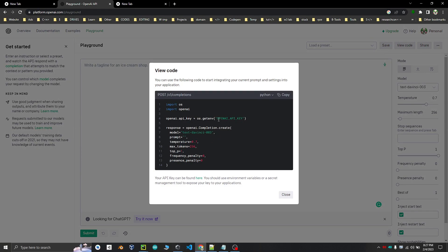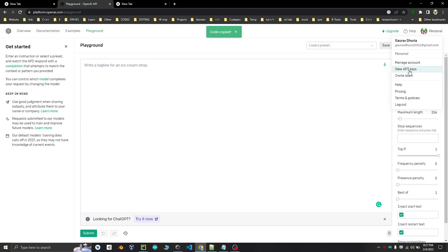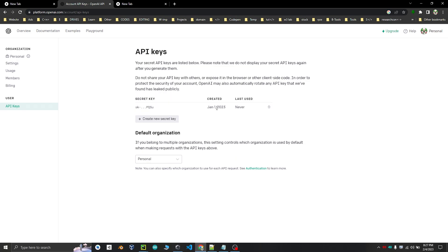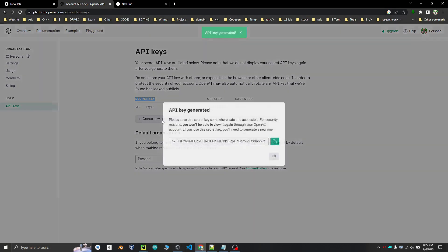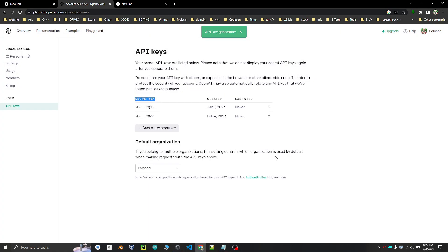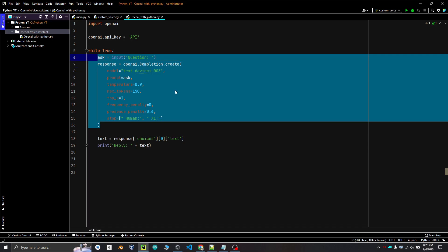As you can see, you need an API key here. So to get your own API key, click on Personal and then View API Keys, and click on Create New Secret Key. This will generate your own API key, which you will use in your code.